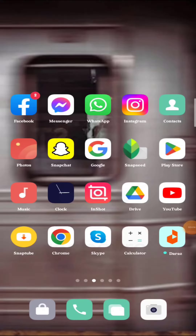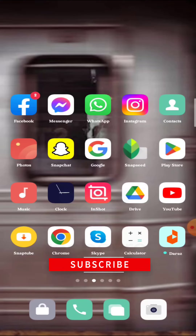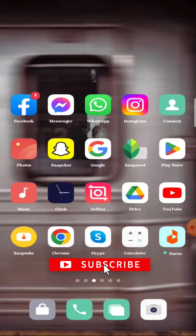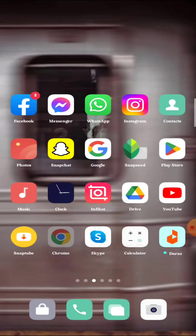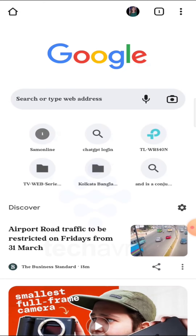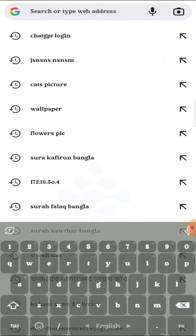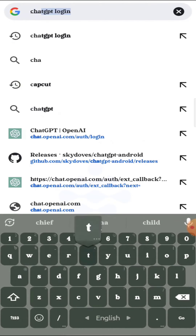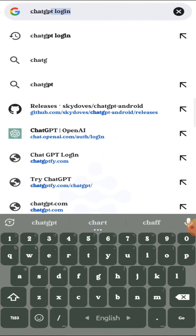Hello guys, welcome to the Take Care Bro channel. Hope you're doing well. In this video, I'm going to show you how to log in to ChatGPT on mobile. First, go to your browser and search 'ChatGPT login'.